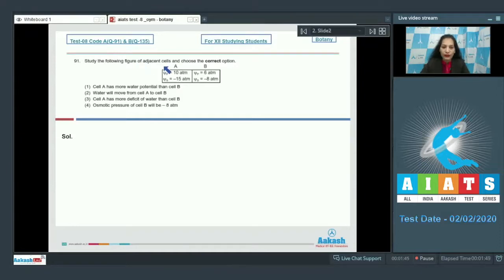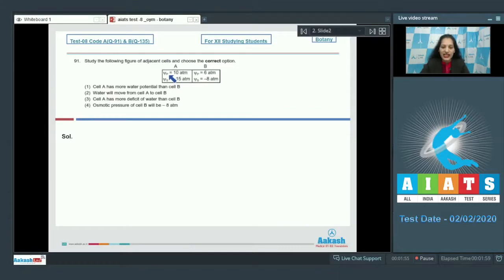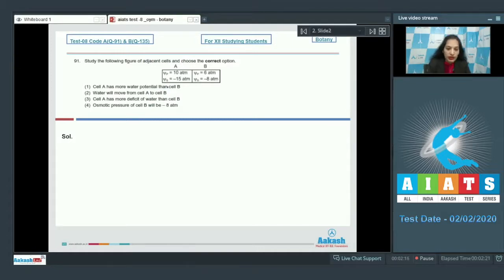Question number 91: Study the following figure of adjacent cells and choose the correct option. Here two cells are shown — cell A and cell B — where the values of psi_p and psi_s are given. You have to choose the correct option regarding the question.